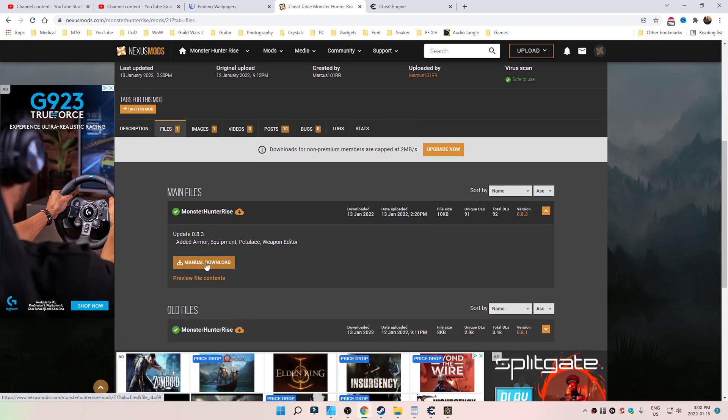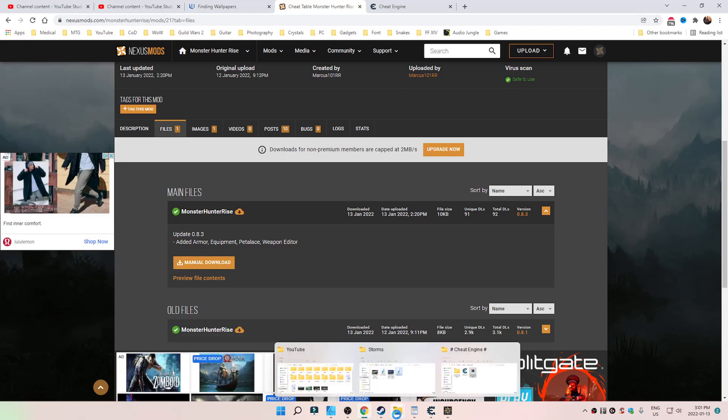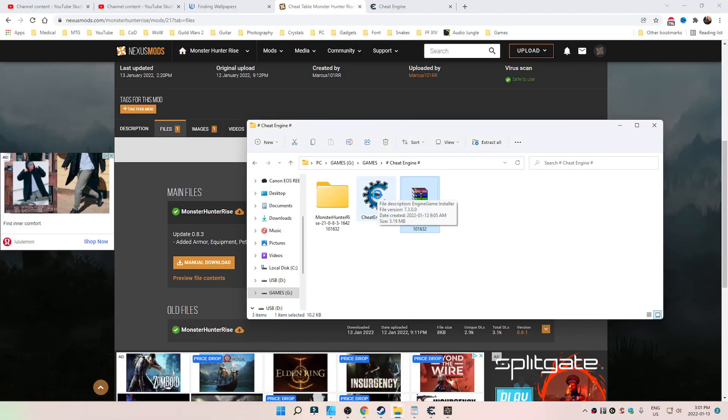Go ahead and click on Manual Download. You'll put it wherever you want. I have it in a folder called Cheat Engine. So then we have the installer for Cheat Engine.